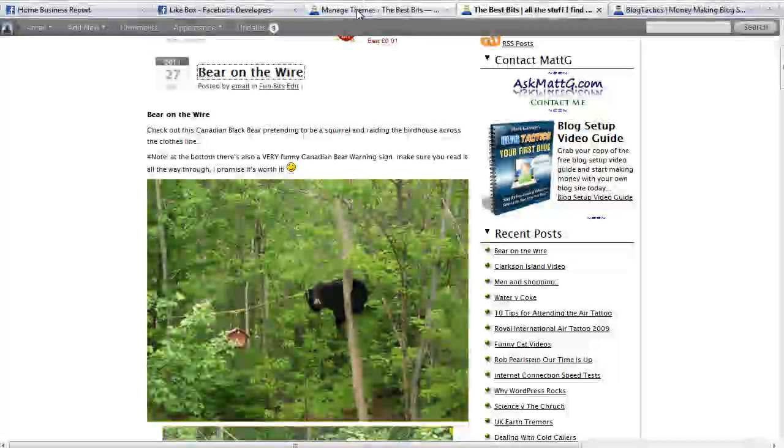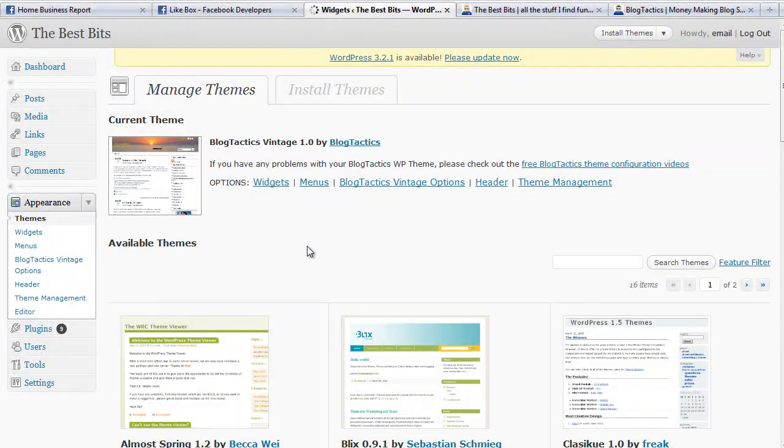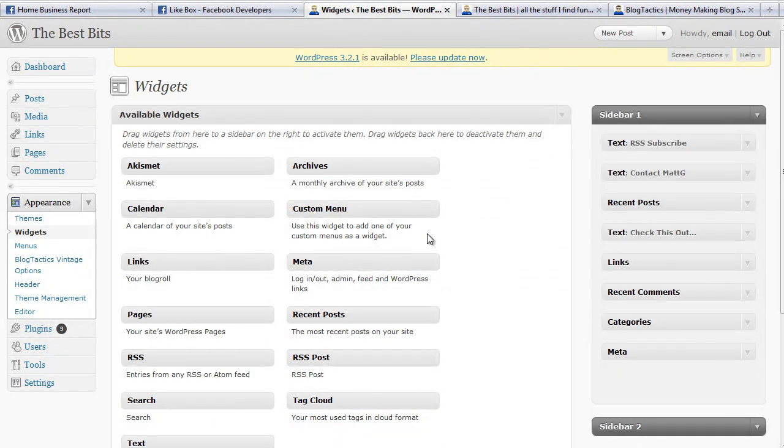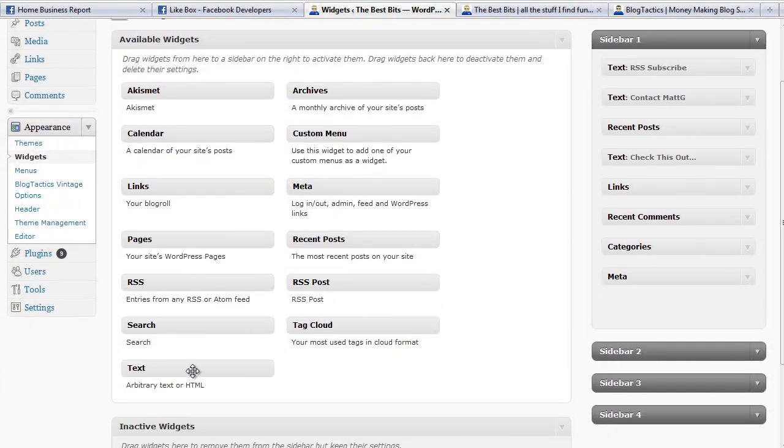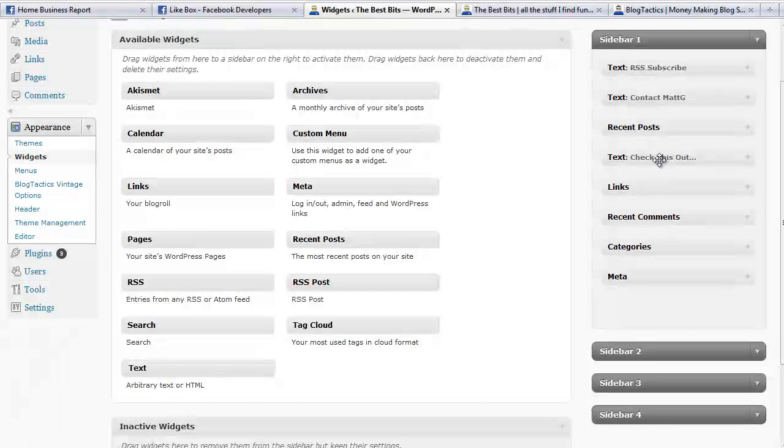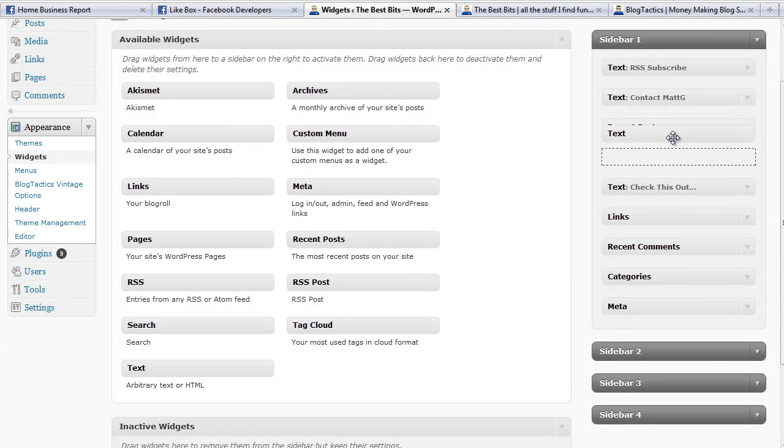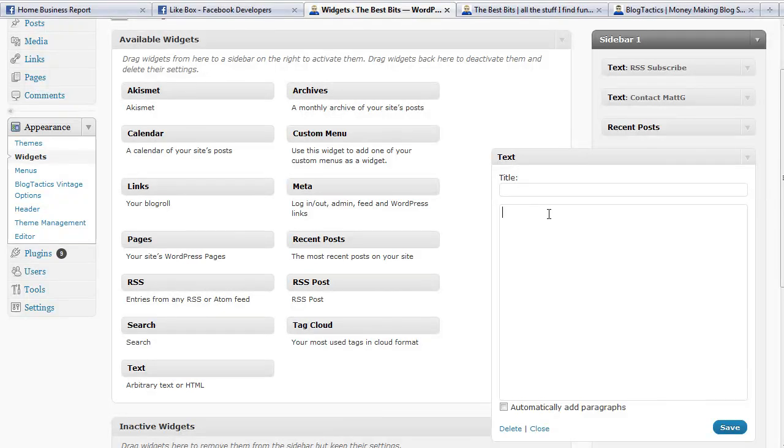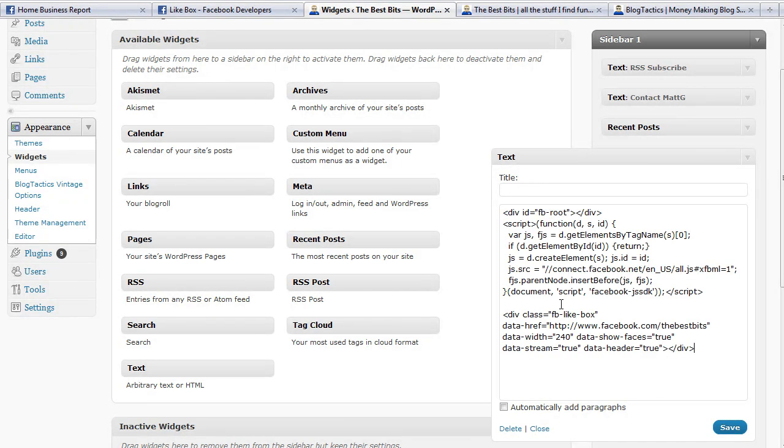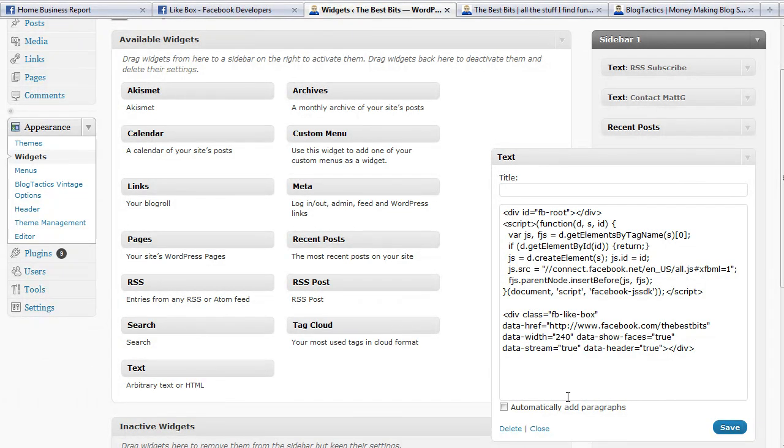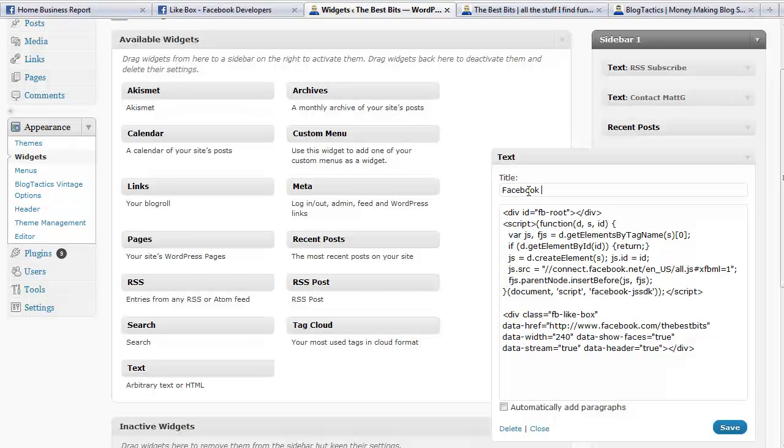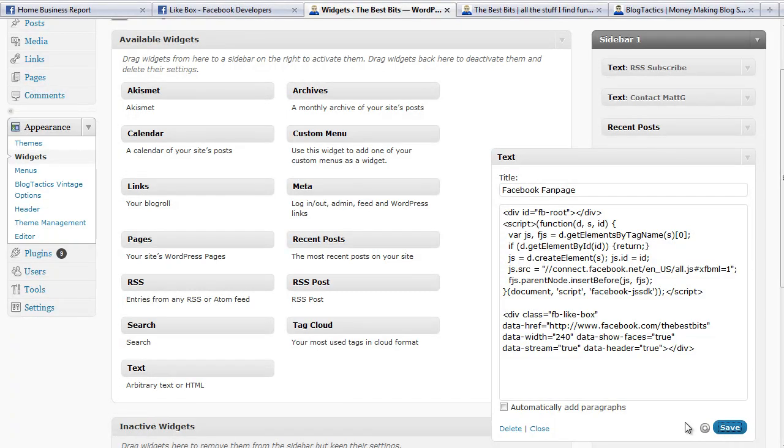You need to log in and go to the Appearance part of your blog control panel and go to Widgets. Once the Widgets page comes up, all we need to do is choose a text widget, which we've got one here. I'm going to drag that and pop it in, let's say here, and simply copy and paste that text or that HTML that we got for the fan box, pop it in there. I'll actually put Facebook fan page and click on Save.